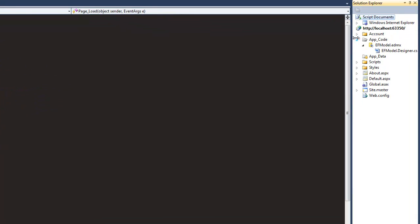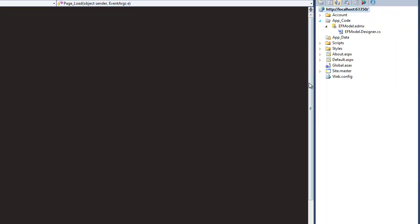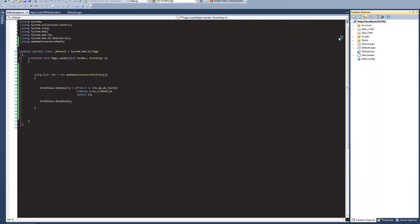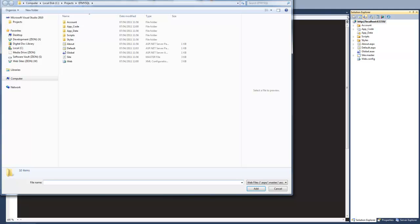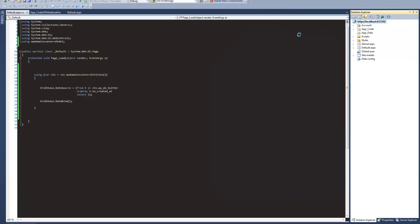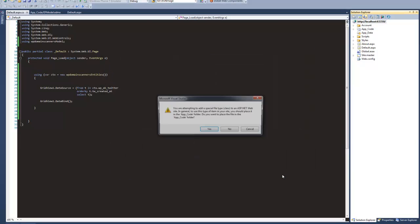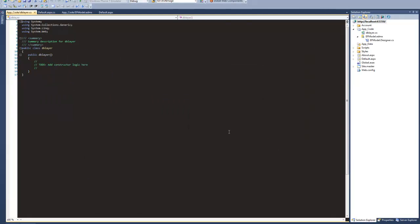So let's stop that from running. We're going to create a new class — we'll add a new item and create a new class. We'll call this db_layer. Normally what I would do with something like this, I'd actually have the whole Entity Framework in its own separate project, but I'm trying to keep things as simple as possible for our client, and just touch the surface of object orientation and abstracting out to a database layer.